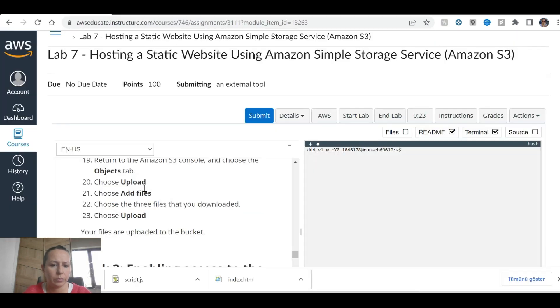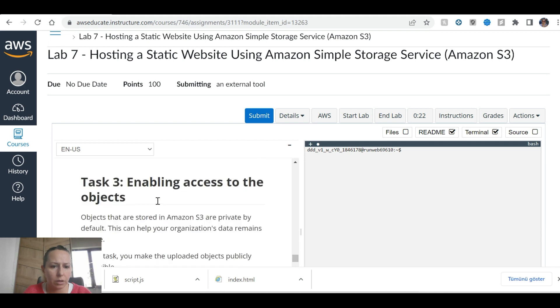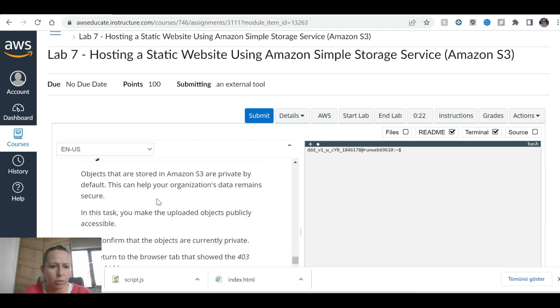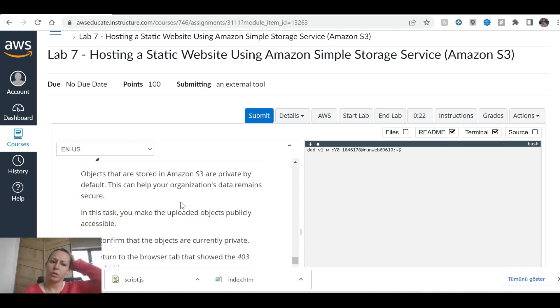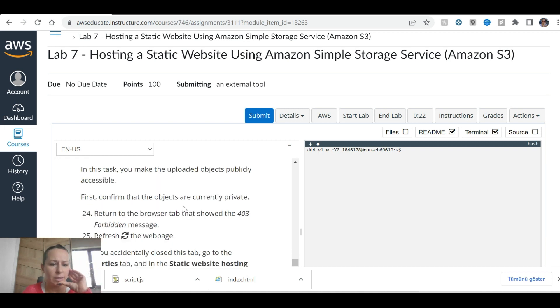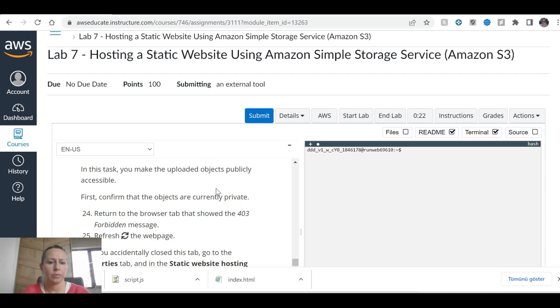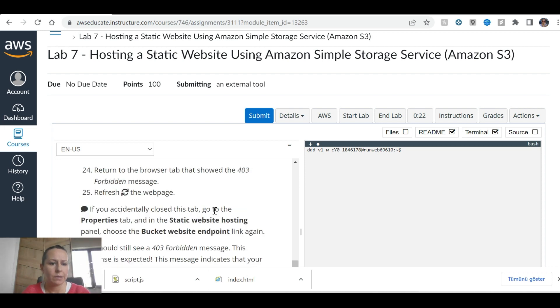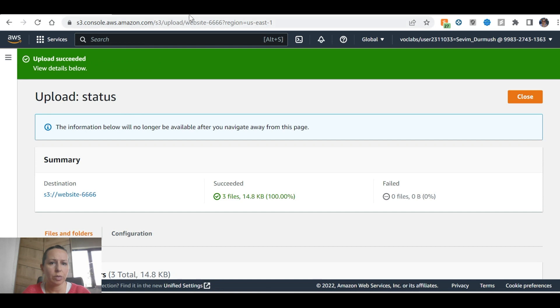Enabling access to the objects. Objects are stored private by default. This can help the organization. It remains secure. To make uploaded objects publicly available, accessible, first confirm objects are currently private. Return the browser, refresh the page.